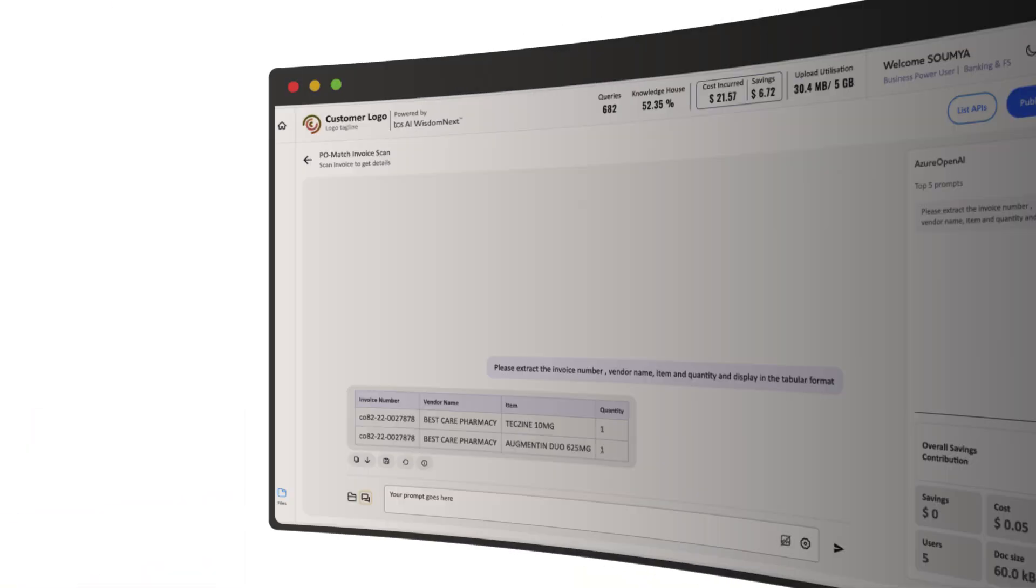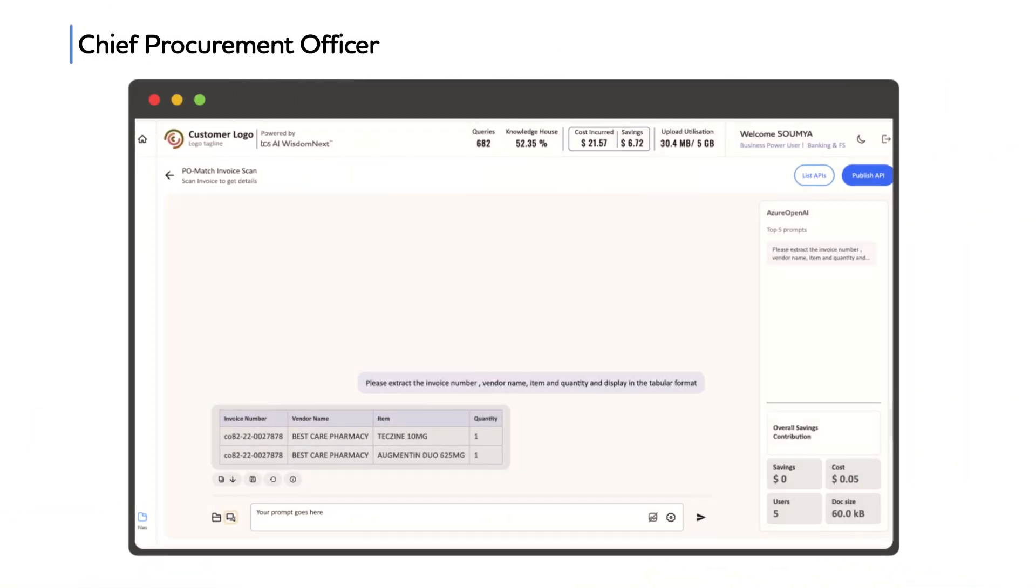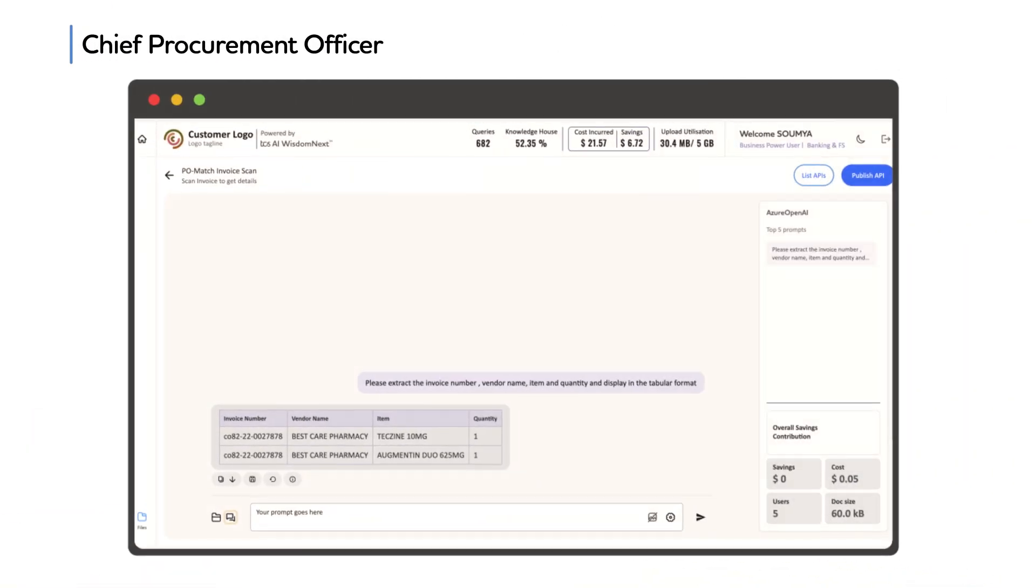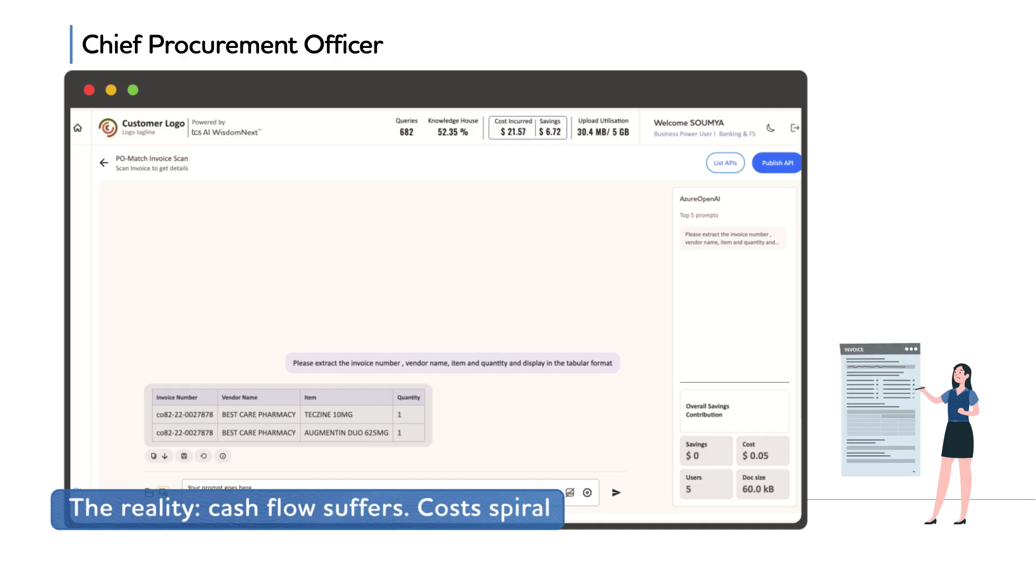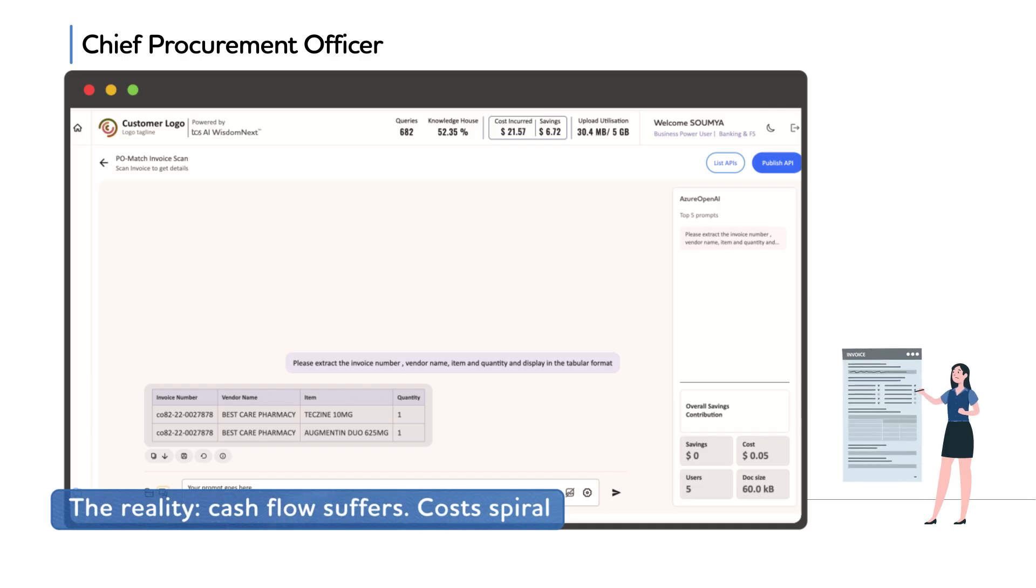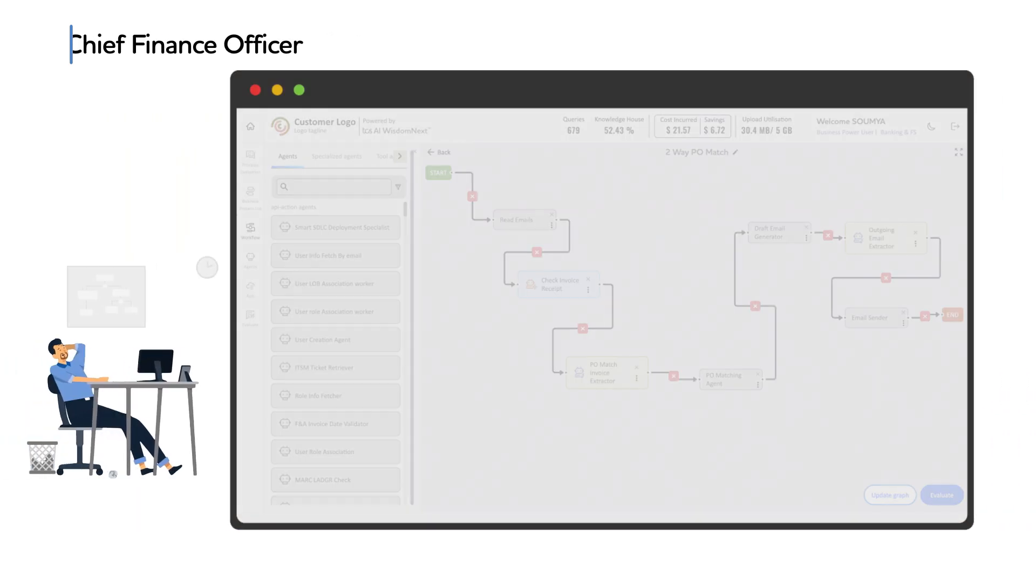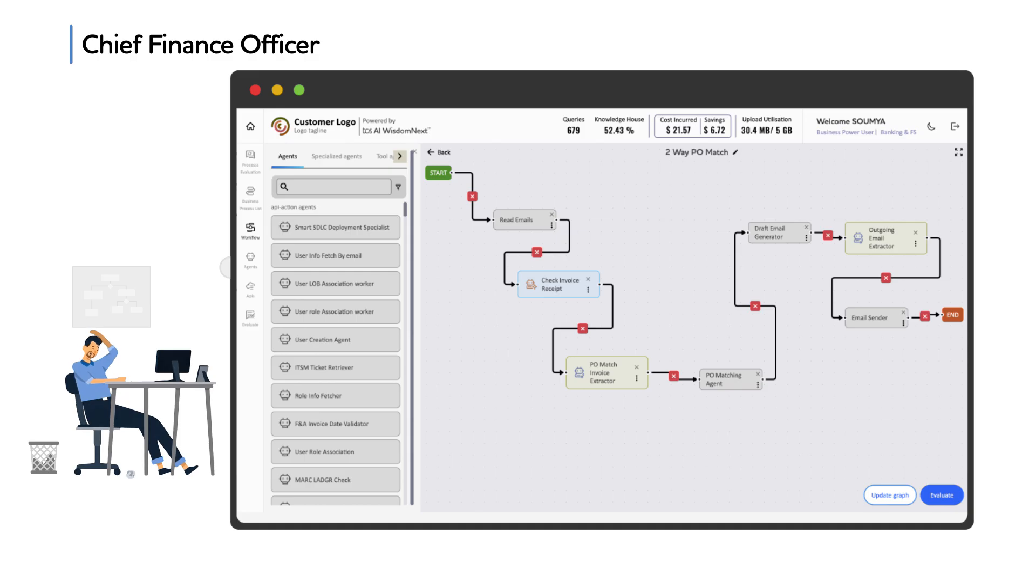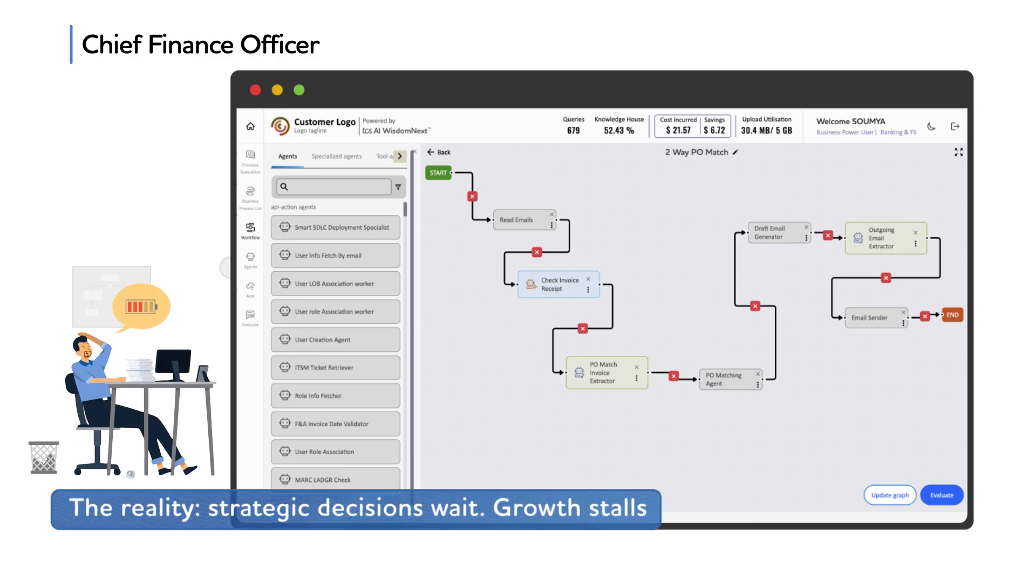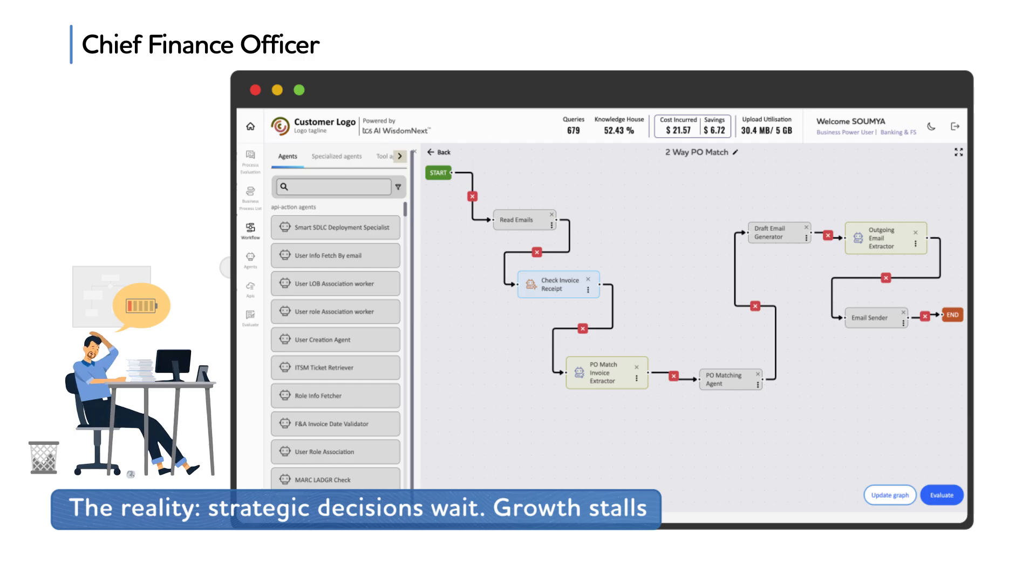Chief Procurement Officer, finance teams burn hours on invoice validation that should take seconds. Chief Finance Officer, month-end close becomes a marathon of manual reconciliation and error checking.